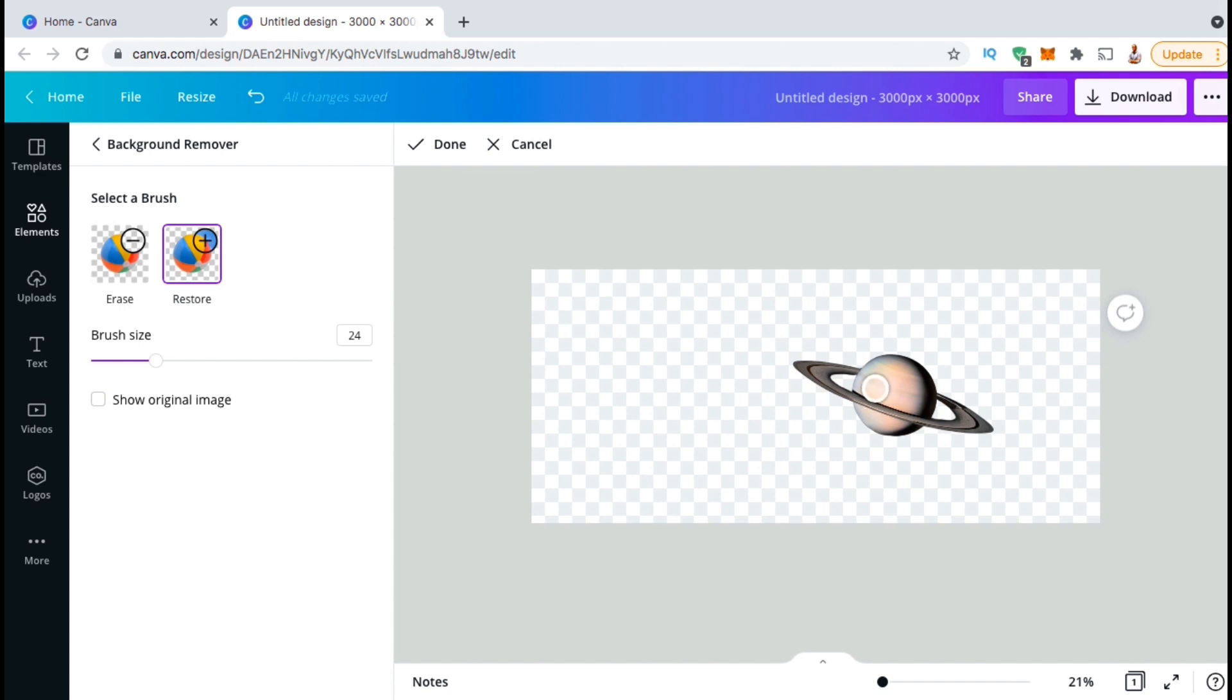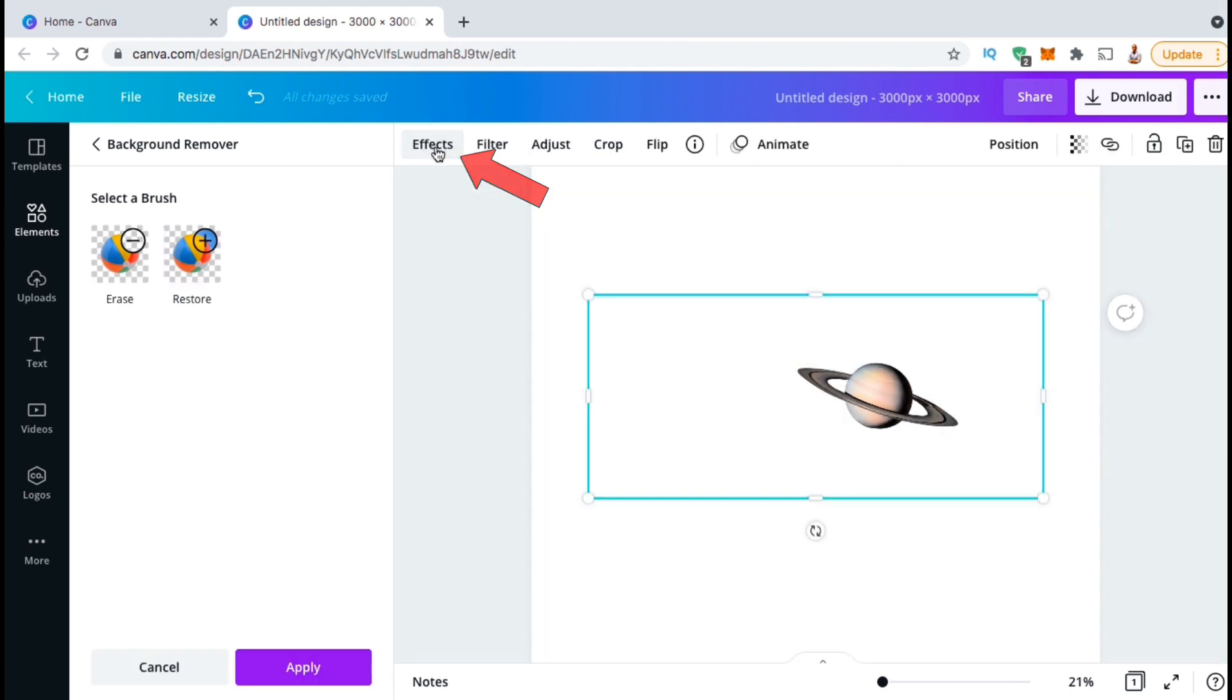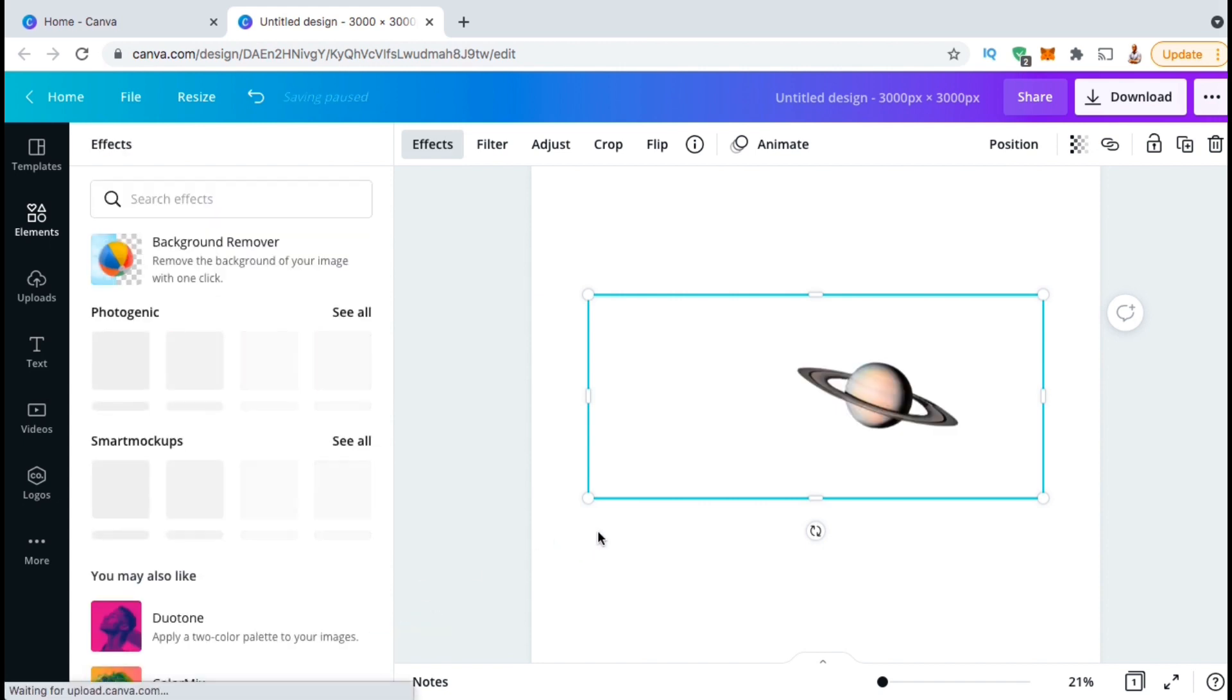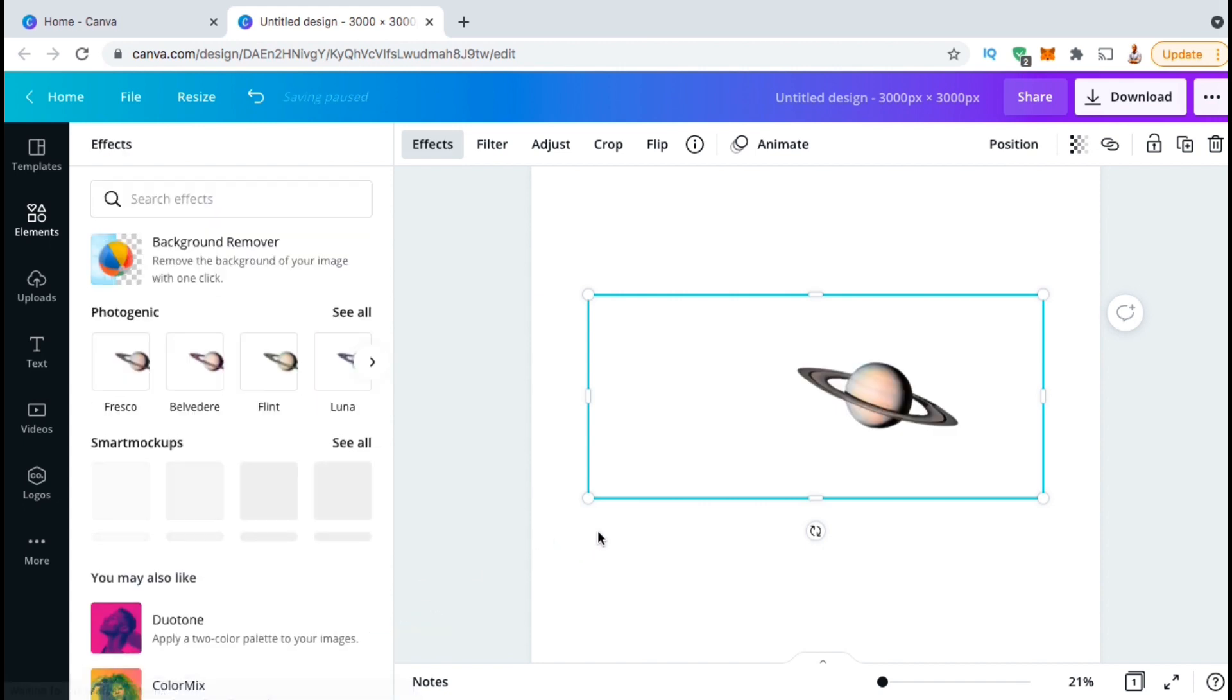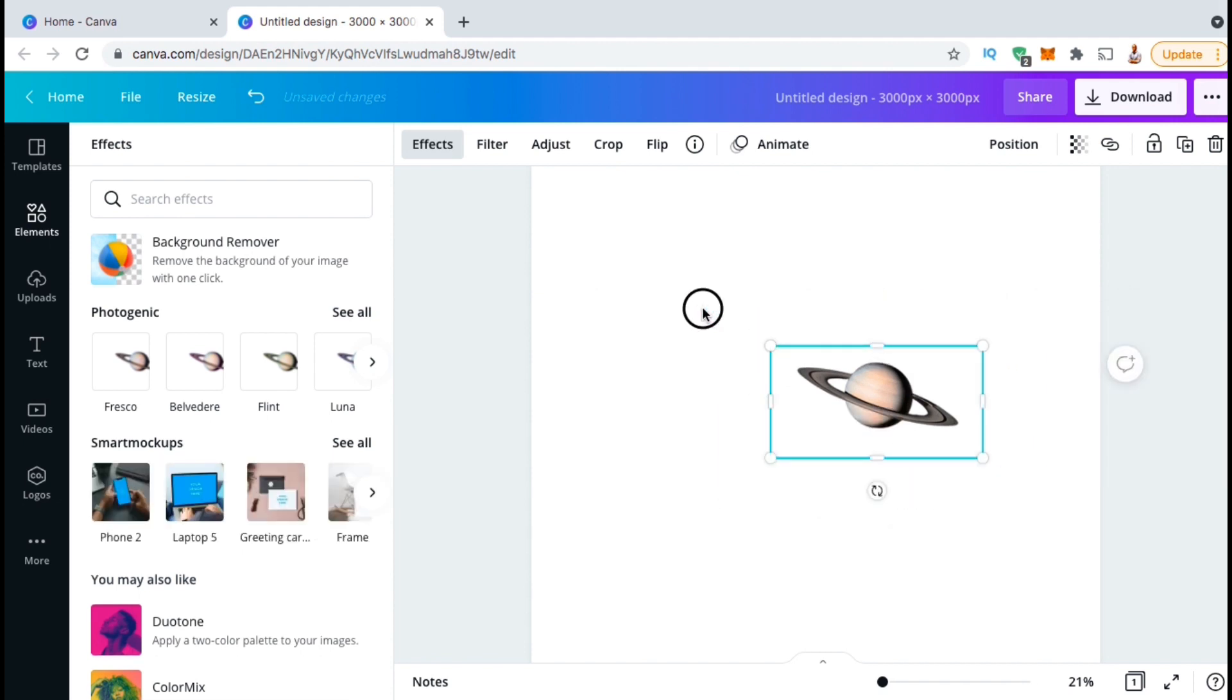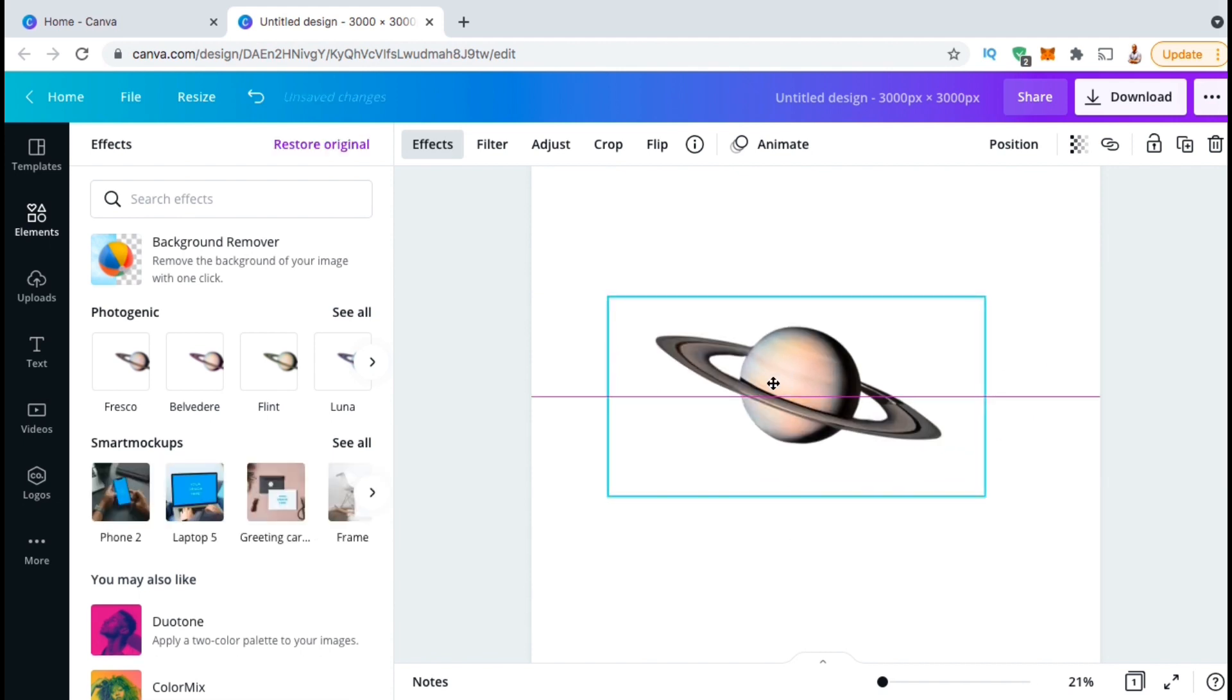Now that I have my planet Saturn for my design, let's go up top here and click on done. To confirm your changes, go ahead and go down to the bottom and click on the blue apply button. Now that I've removed the background and the other elements from my image, I can now resize, move, and edit the image any way I like.